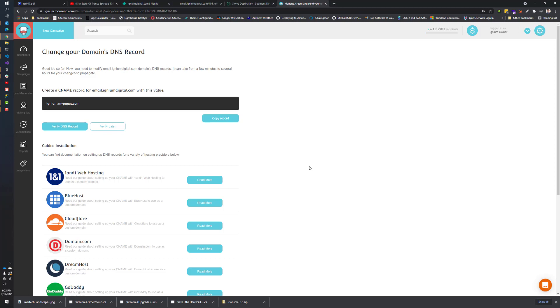You're going to pick a subdomain under your domain. I chose email.igniumdigital.com. You could choose mail, you could call it moosend.igniumdigital.com if you wanted to. It shouldn't be the same one as your platform. It should be something that's more friendly sounding. Once you pick that, then you're going to get this kind of screen. It's going to say something about CNAMEs and mention your DNS. If you're a marketer, you're going to need to pass this information off to your IT team.